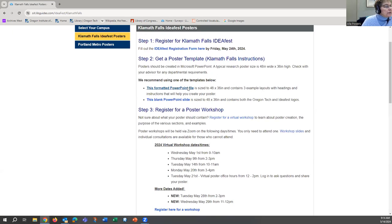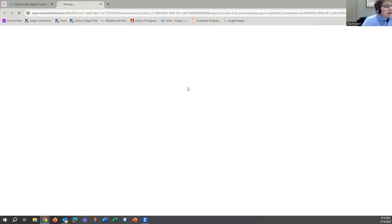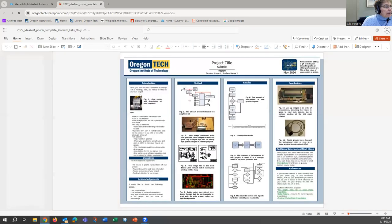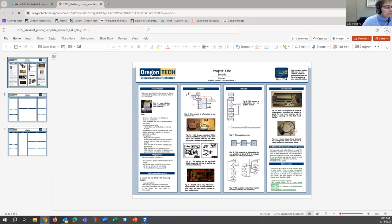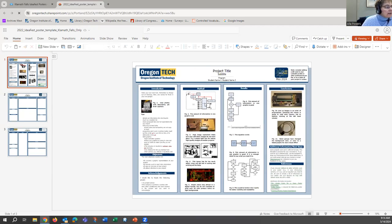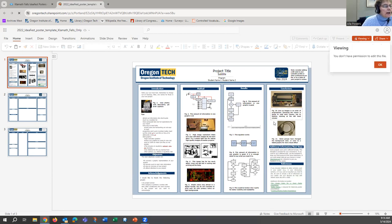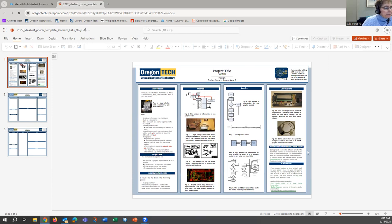These are the templates we recommend using. The first link shows you three examples of templates — one is already filled out, giving you an idea of the use of text, illustrations, graphs, references section, and acknowledgments. We have project title, also a subtitle if you need to give more information about your project, and student names.